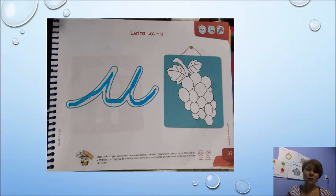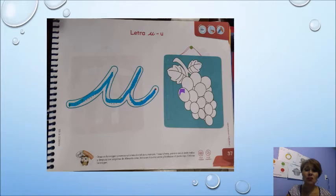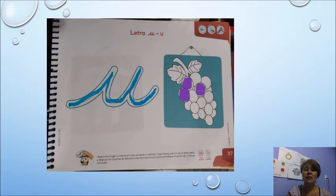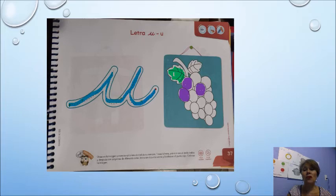Recuerdo que las uvas son de color verde o morado. Voy a colorear mis uvas respetando el contorno para que mi trabajo se vea muy bonito. Voy a procurar colorear todas mis uvas con movimientos circulares. Ya que terminé de colorear todas mis uvas, agarro mi color verde y voy a colorear las hojas, respetando el contorno de cada coloreado.